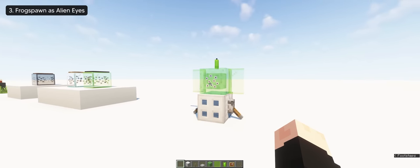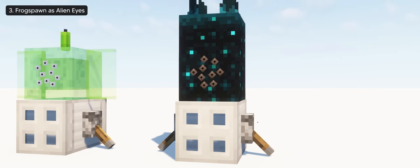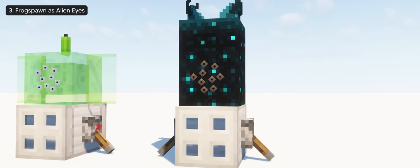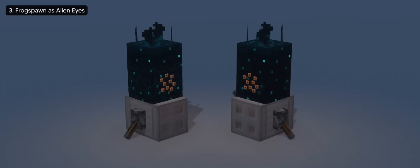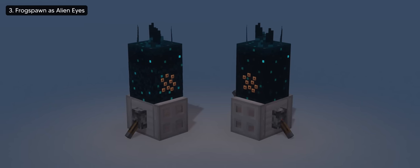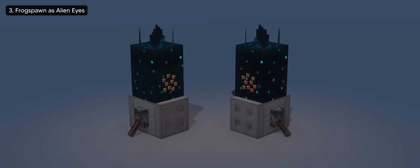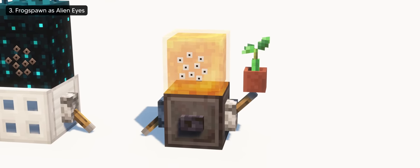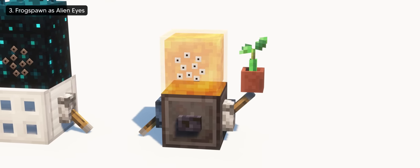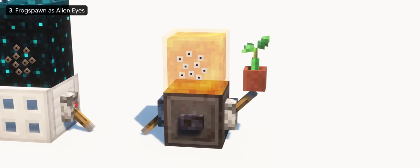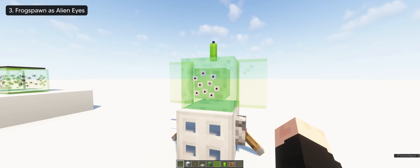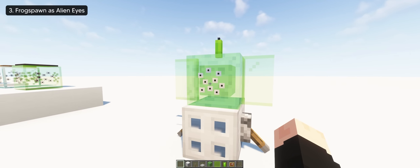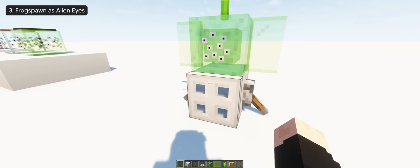This works well on a skulk block because you can see the frog spawn even more, especially when you use an invisible glow item frame because it lights up at night. This also works on honey blocks since they have the same translucent effect on the block, but I still prefer the slime one because of the color, and you can definitely tell it's an alien.